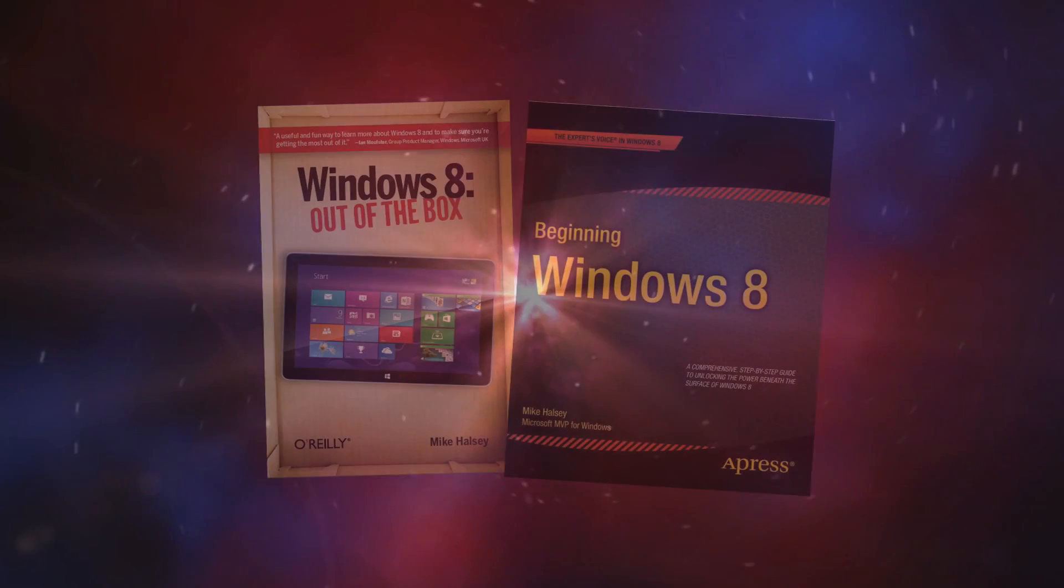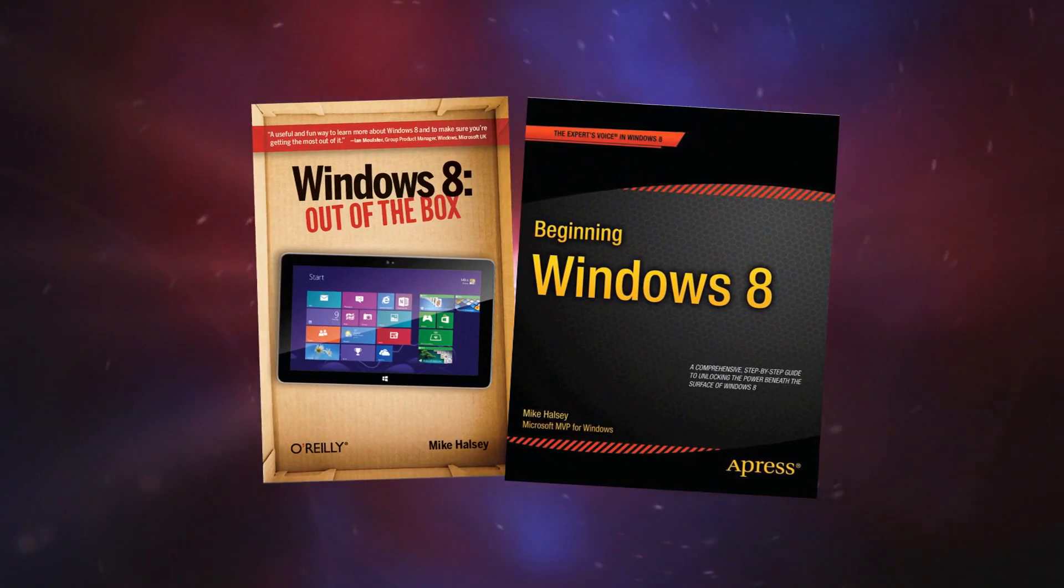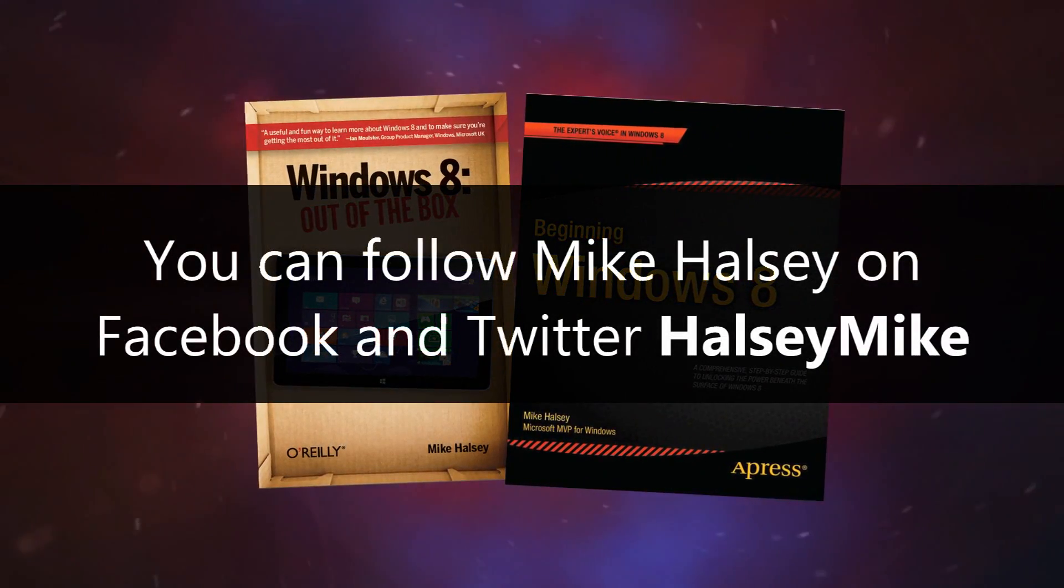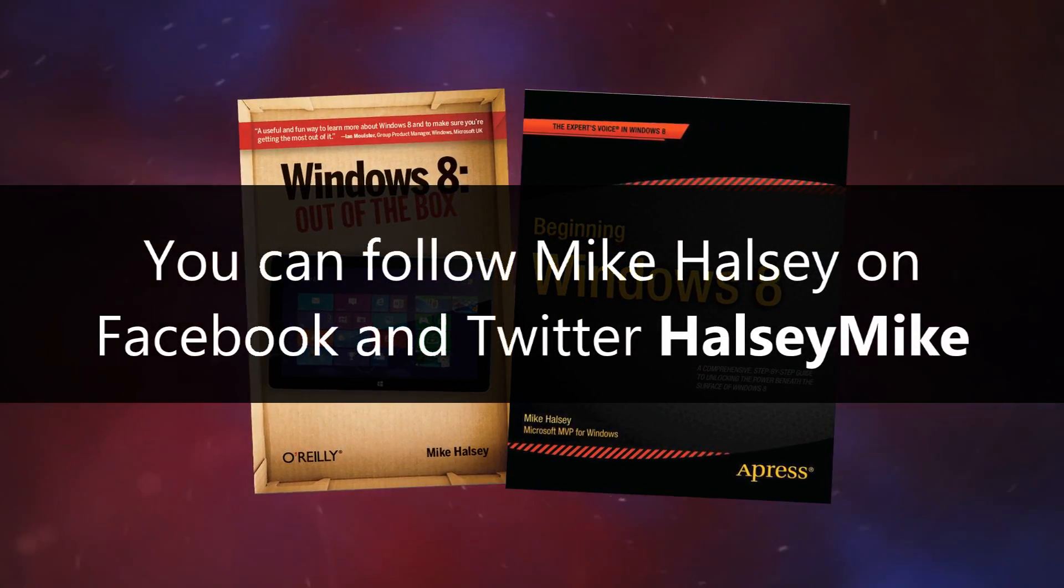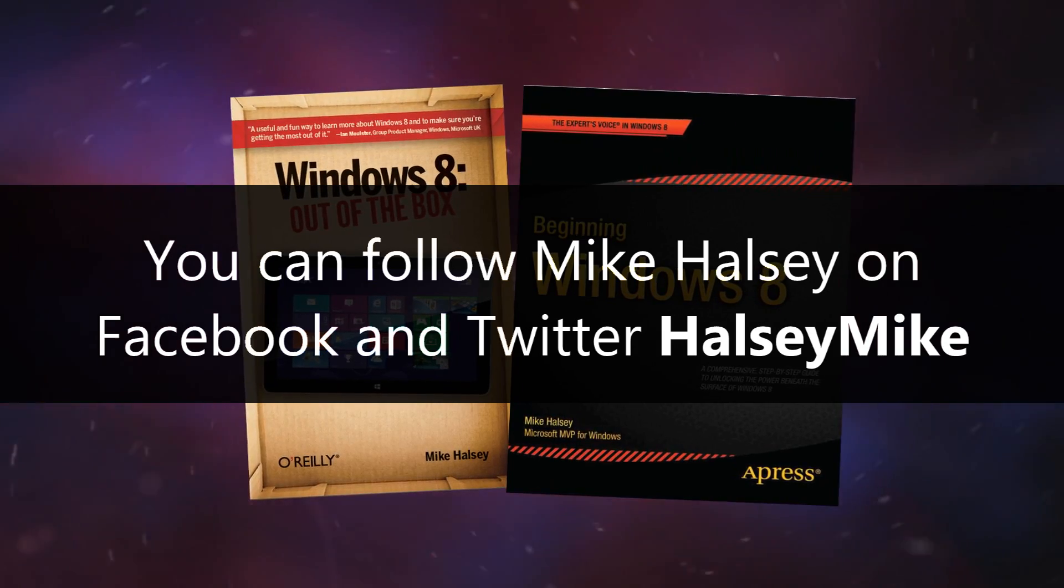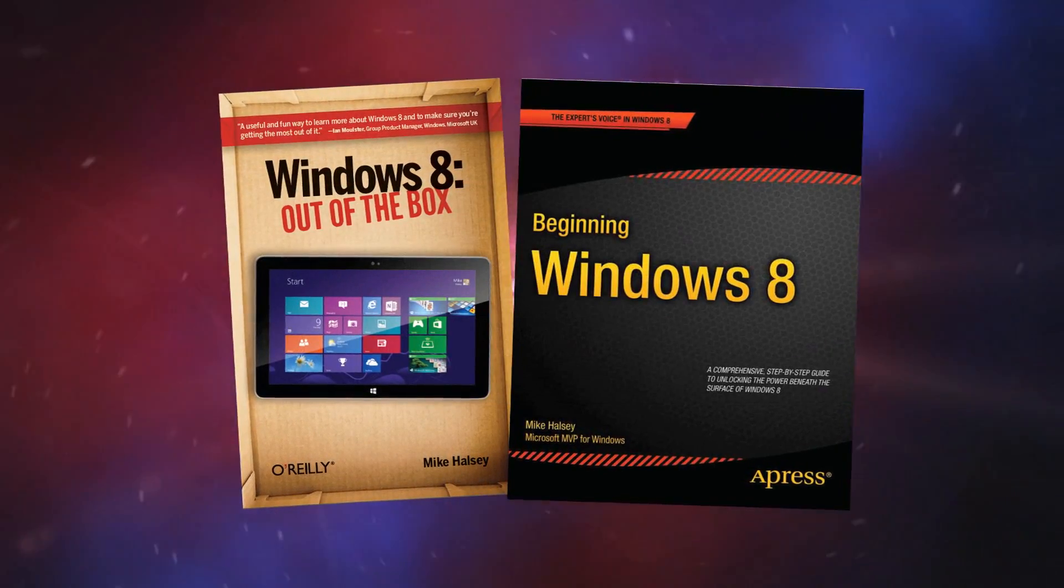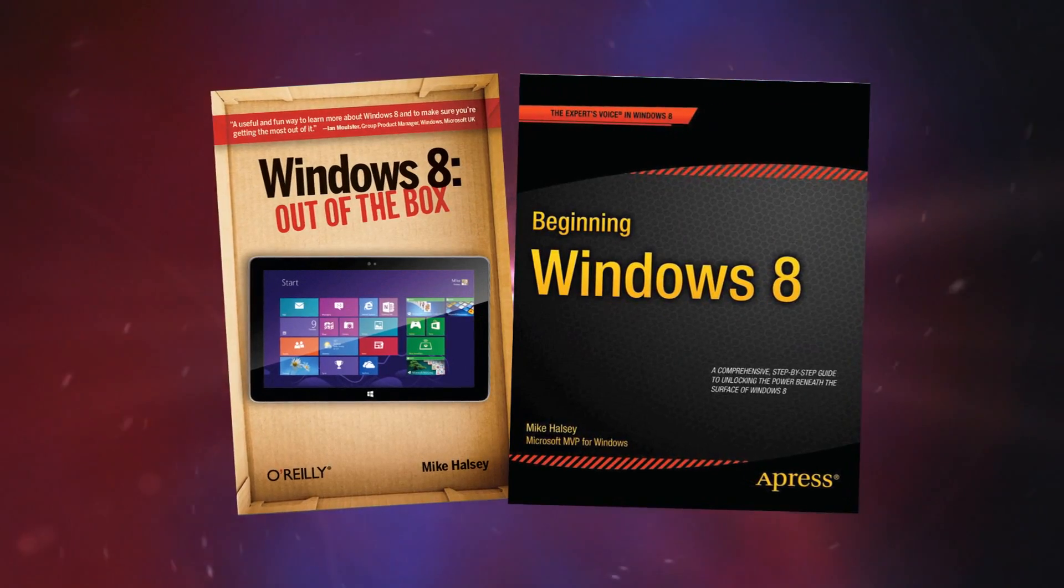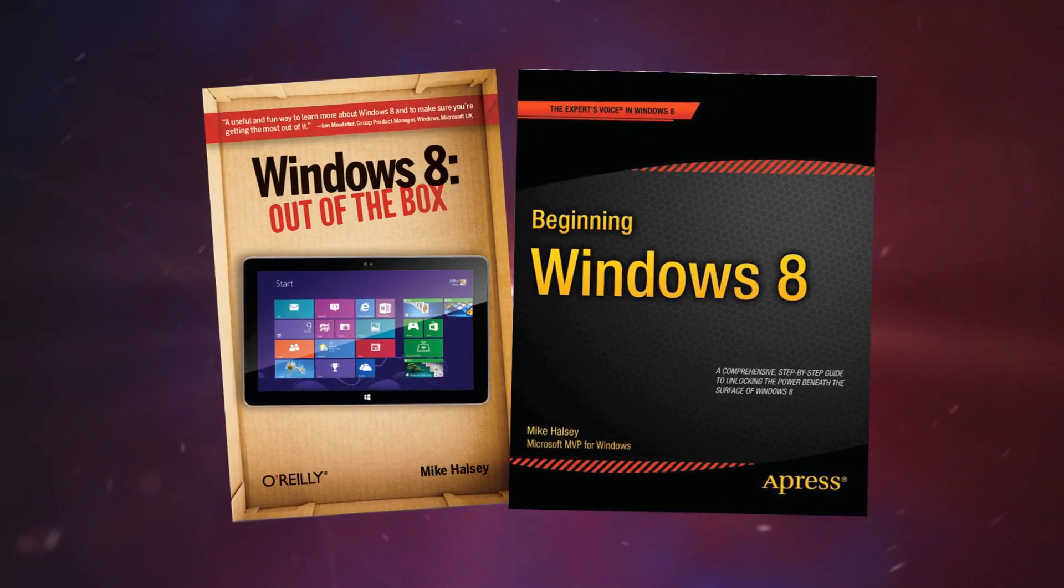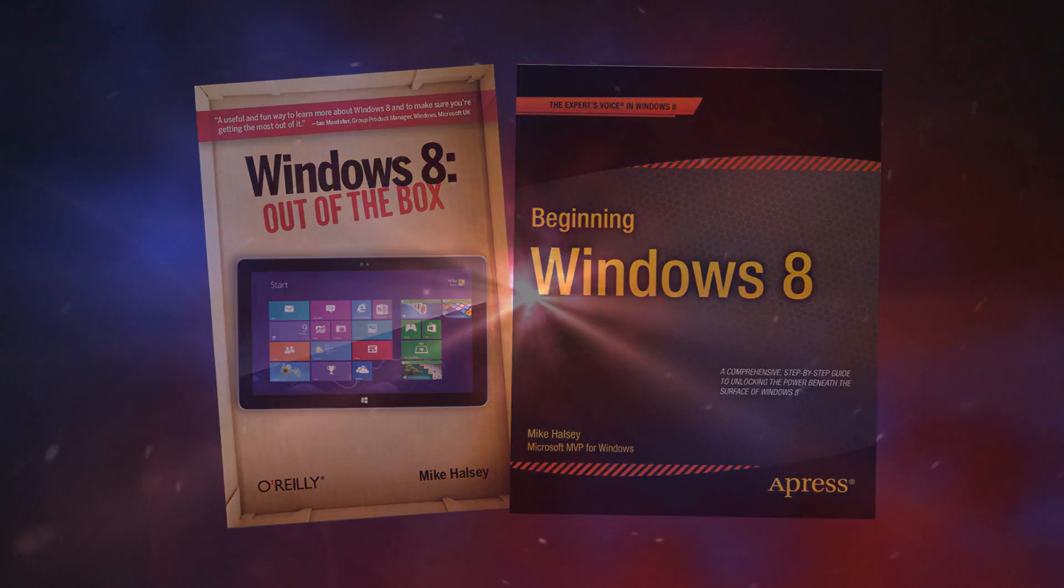So that's how you can ask a friend, a family member, or an IT professional to provide remote assistance for you and your computer over the internet. It's really easy, and you can find more information in my books. I hope you found this video helpful. For now, from me, Mike Halsey, and with music by Kevin Levy, thank you for watching.